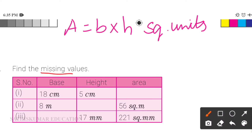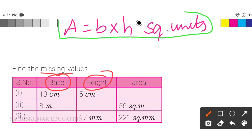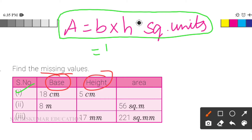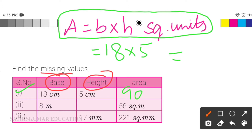In the second question, find the missing values in the table. We will find the base, height, and area of the parallelogram using the formula A equals base into height square units. In the first row, base is 18cm and height is 5cm. 10 fives are 50 and 8 fives are 40, so the area is 90 square centimeters.